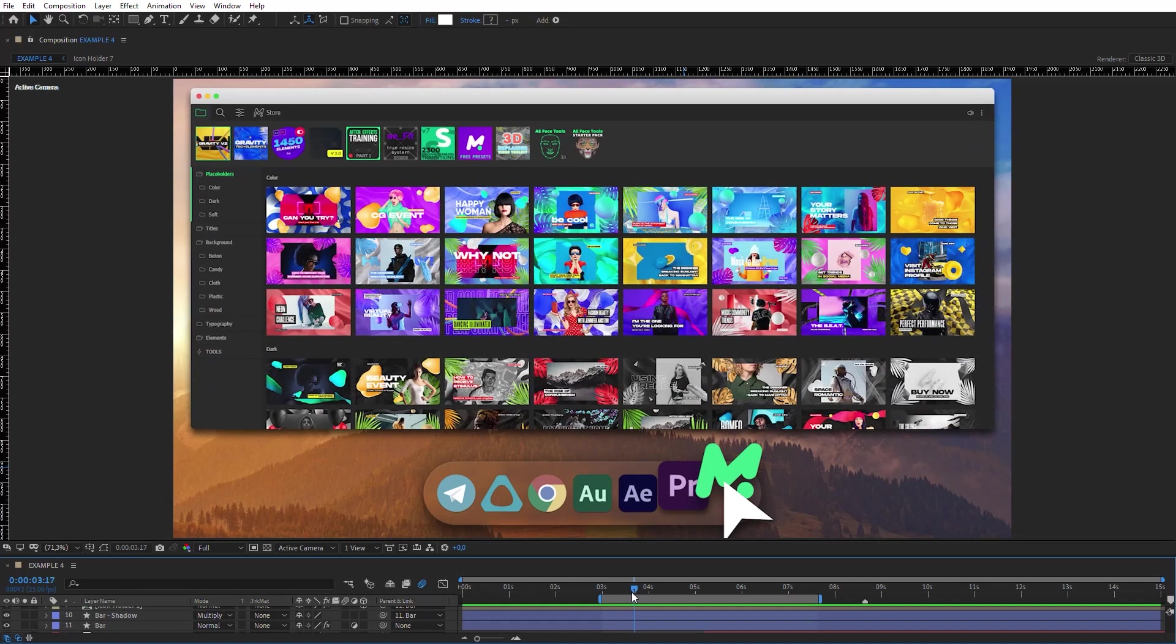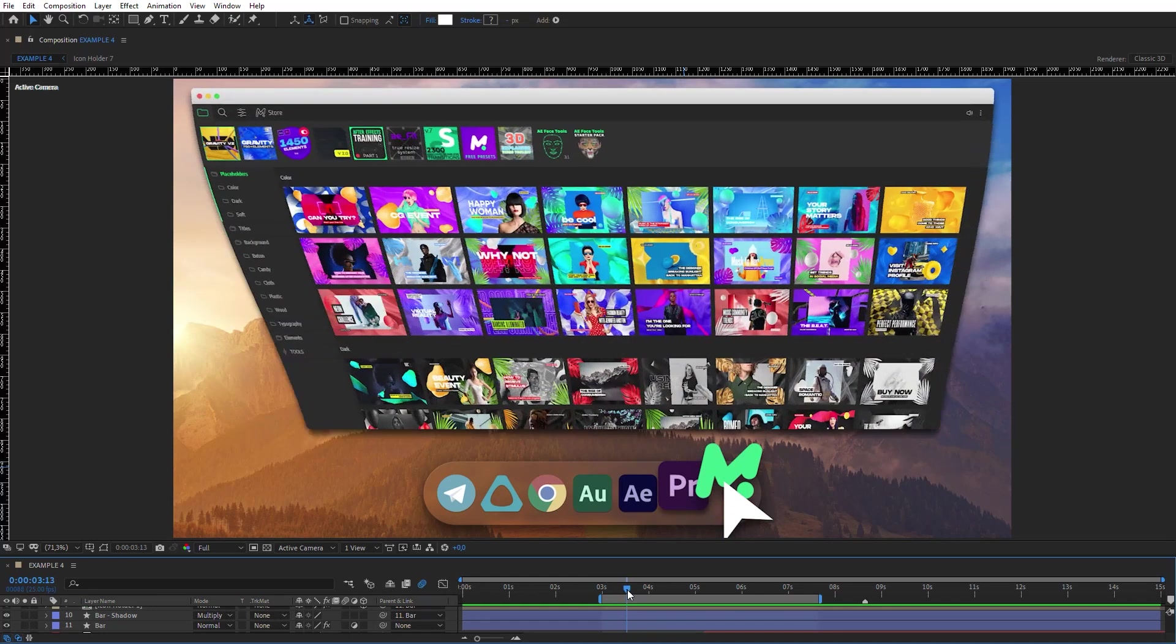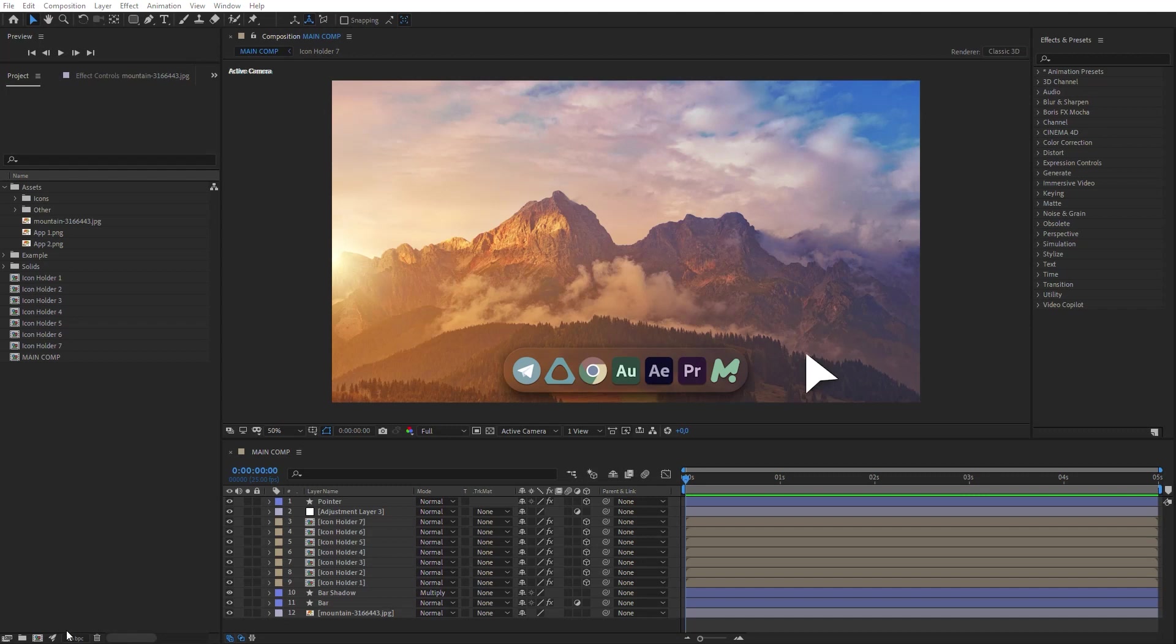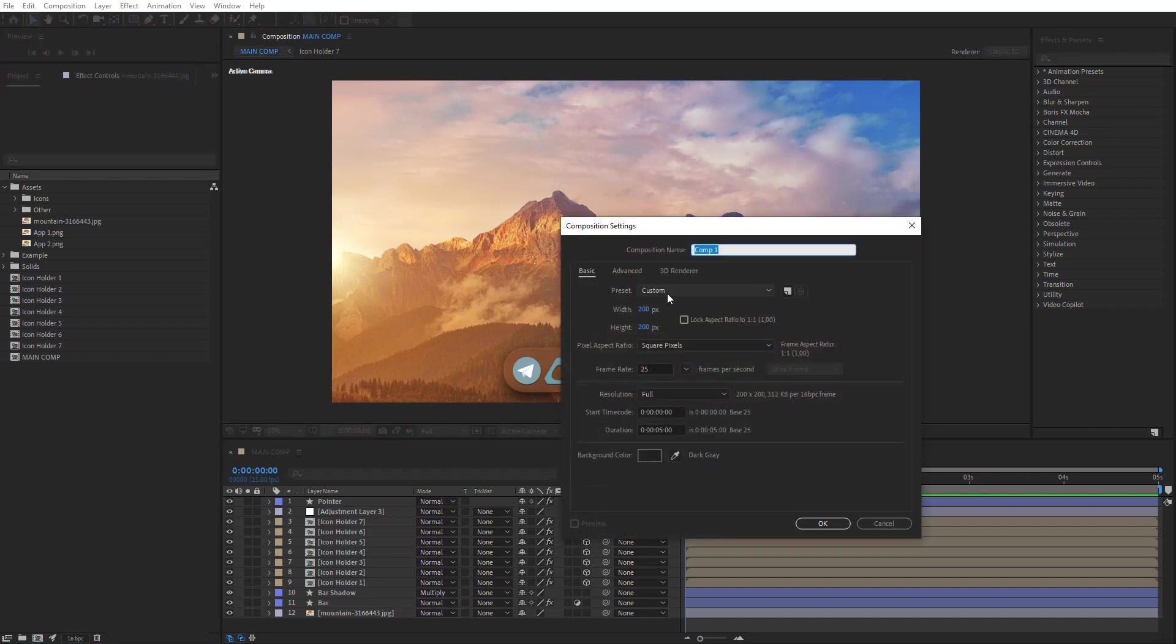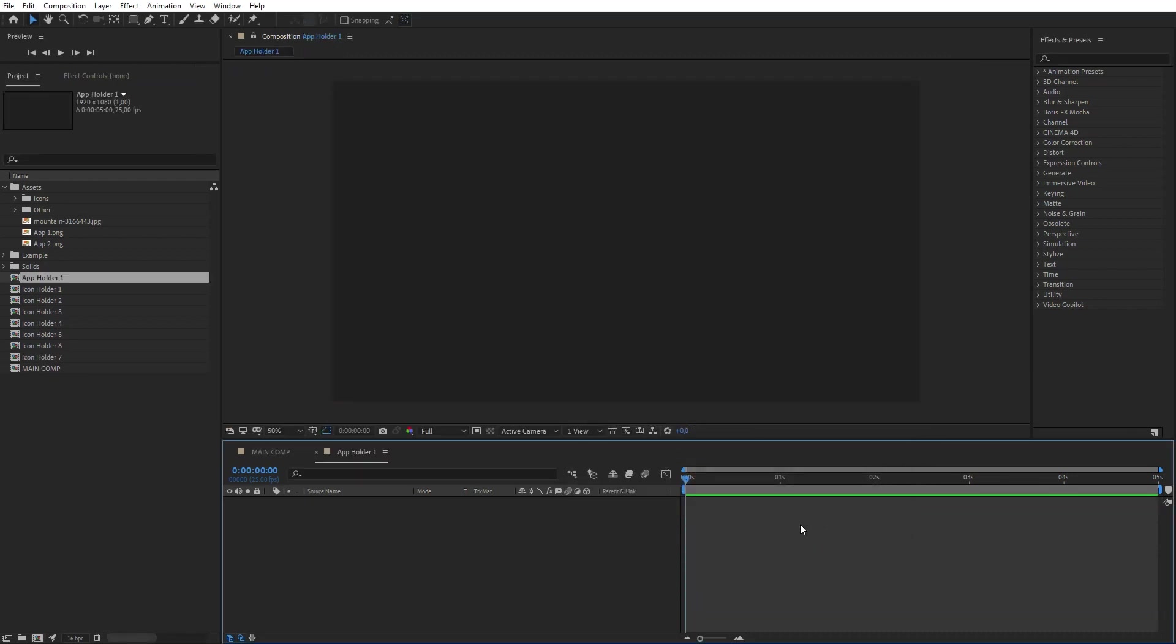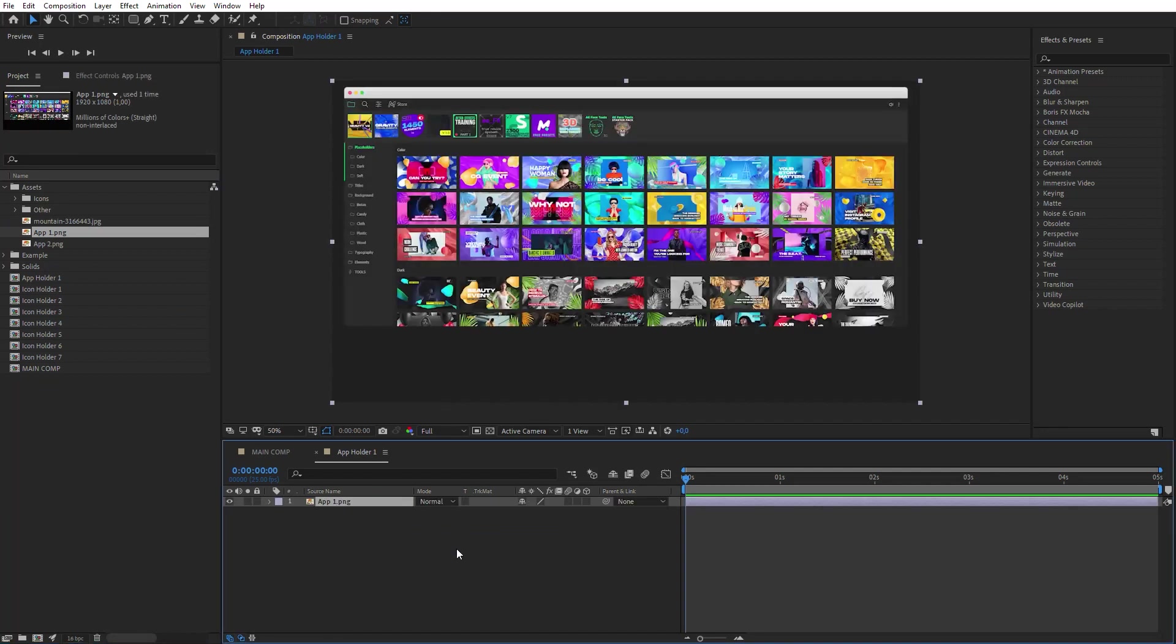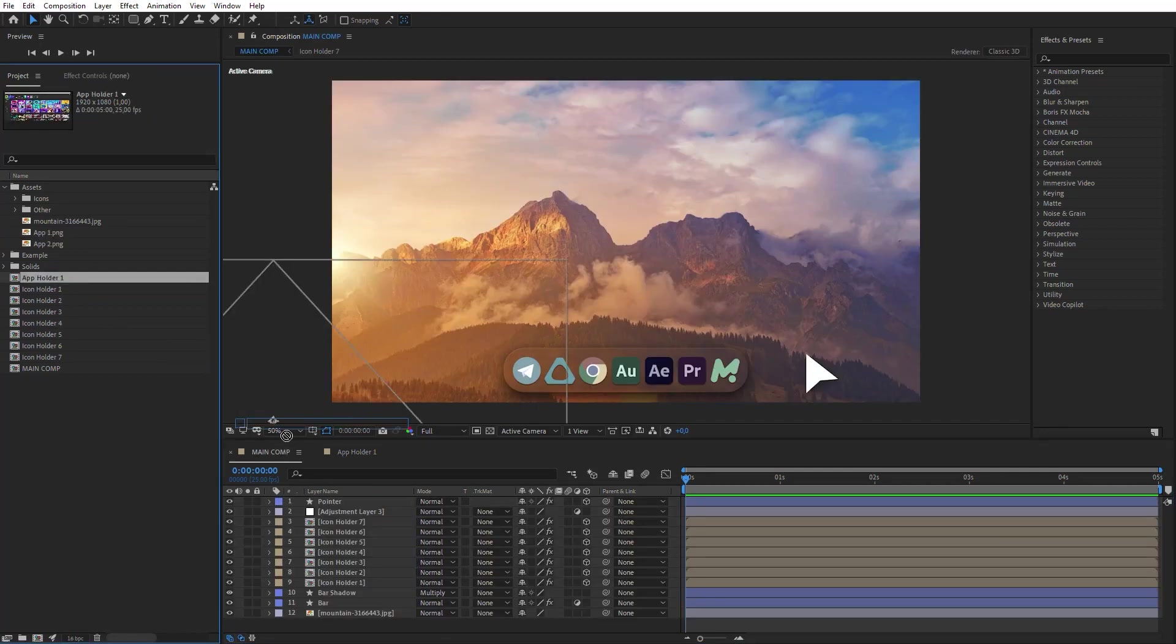Next, we will create the effect of maximizing the application window. Create a new composition with Full HD resolution. Name it App Holder 1. Drop your footage or screenshot with an application into this composition. Drop App Holder into Main Comp.